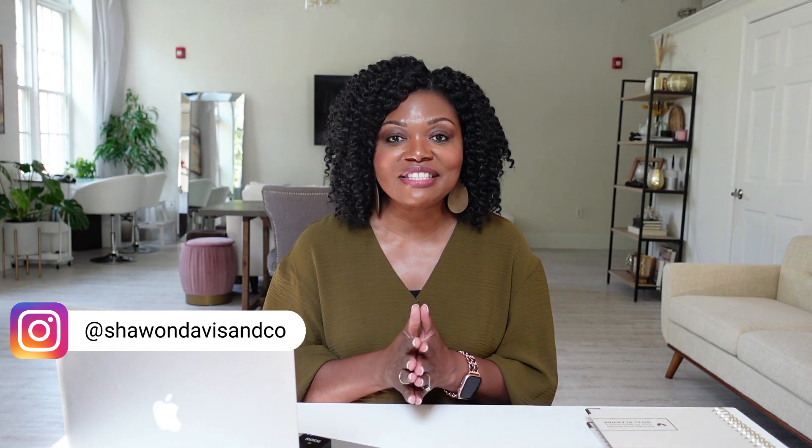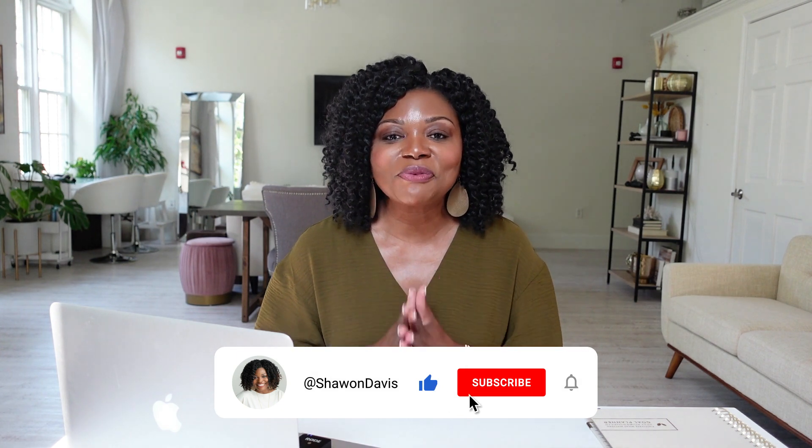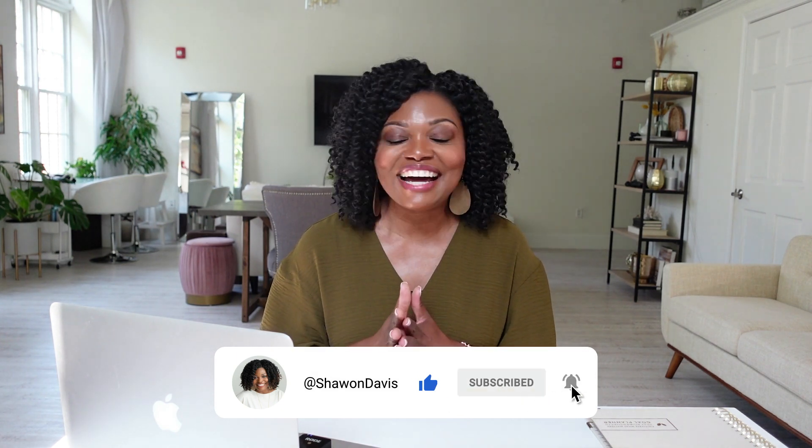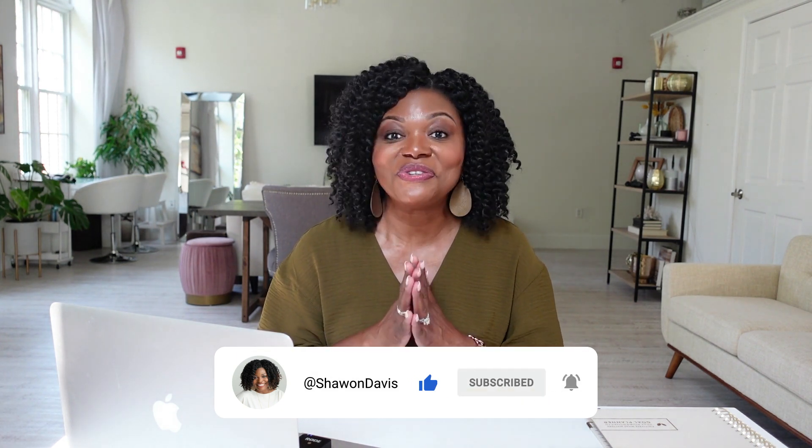Hello friends, welcome or welcome back to the channel. If you're new here, I'm Shawan. I'm a brand strategist and small business owner. Here on the channel, my mission is to help you elevate your brand and boost your business. If you find value in today's video, give it a thumbs up, subscribe to the channel and let's dive into this video.